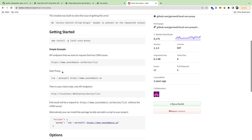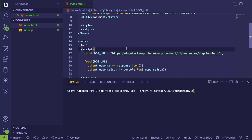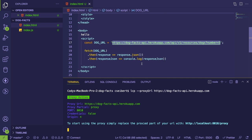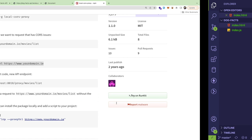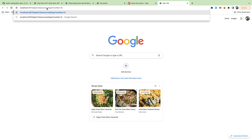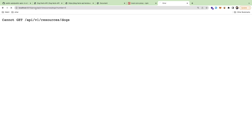The proxy setup lets you run a local proxy for that URL. In a new terminal I'll run `local-cors-proxy` with the full API URL, pointing it to a local address. I'll use `localhost:8010/proxy` — after some trial and error, adding `/proxy` to the path makes it work.